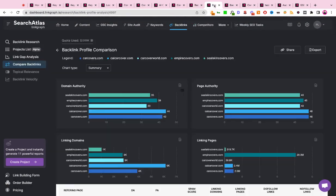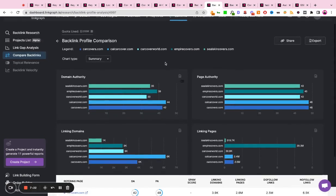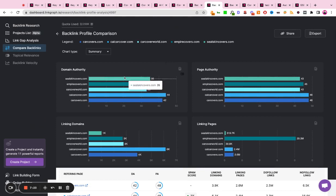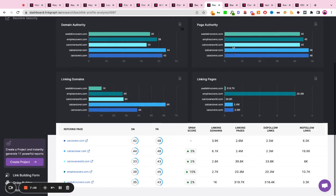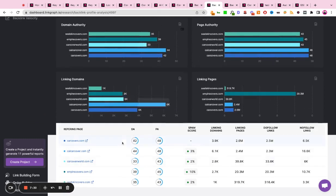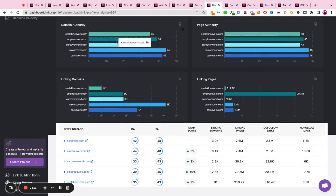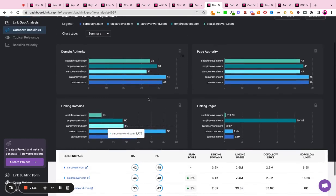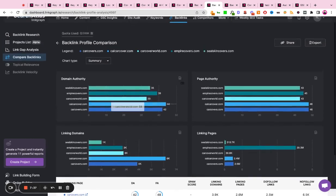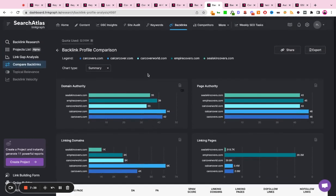What you can also do is compare your backlinks to your competitors. You can plug in your website, plug in your top ranking competitors, and get a visualization of who is the most authoritative player in your space and what you need to do to bridge that gap between you and your closest ranking competitors.